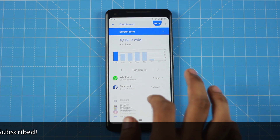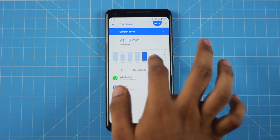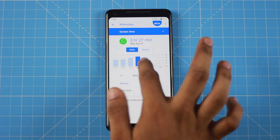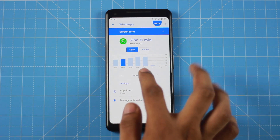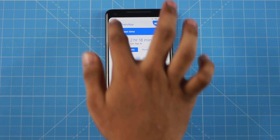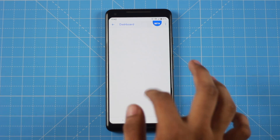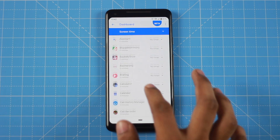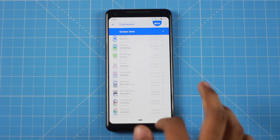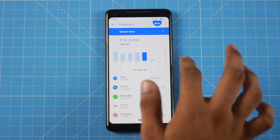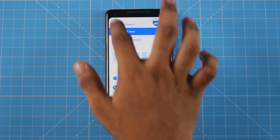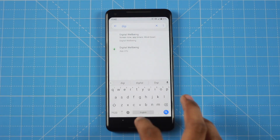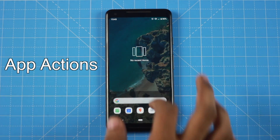Digital Wellbeing shows your screen-on time and how much you use each app. You can set app limits for maximum usage. It gives you full data on your phone usage habits so you can enjoy a healthier digital life.